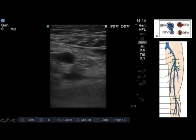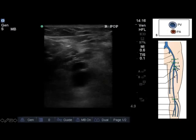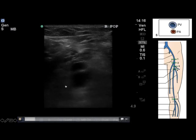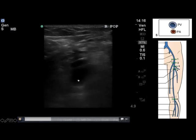Again, you're going to move along the superficial femoral vein, examining and compressing every one to two centimeters, satisfying yourself that there is no clot present, until you get to the most distal and fifth and final point of vascular bifurcation which lies in the popliteal fossa.